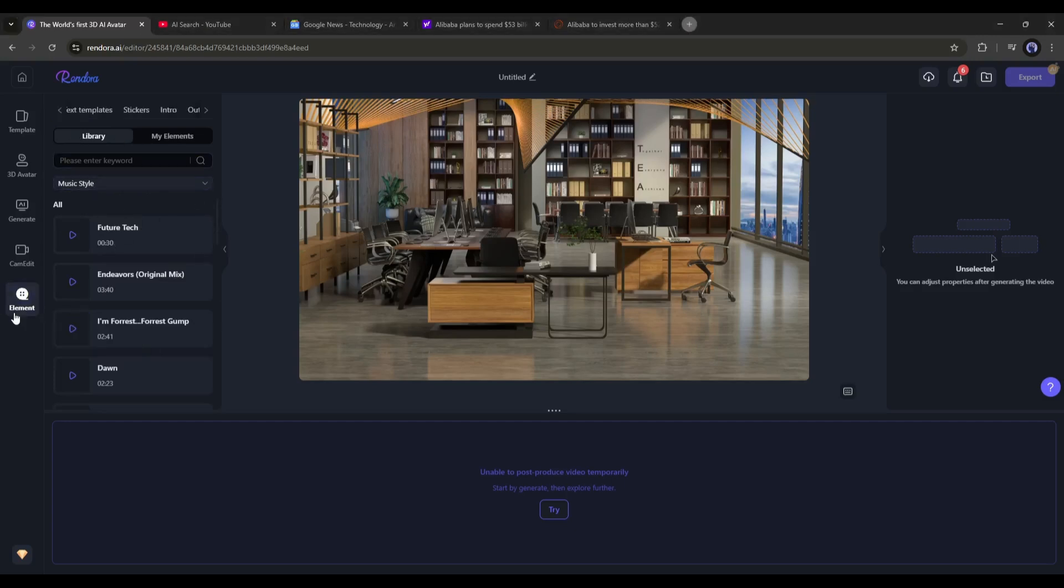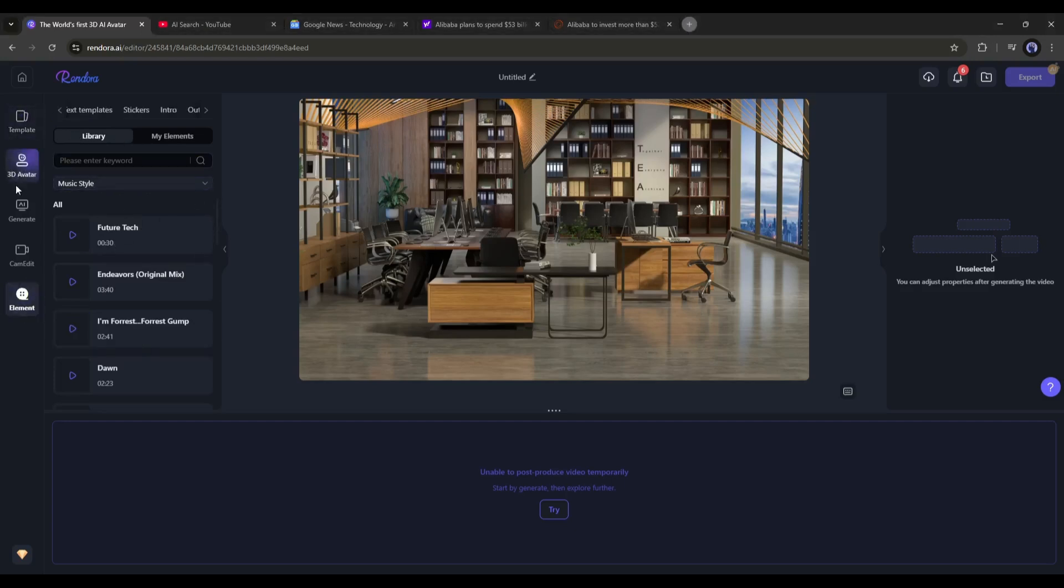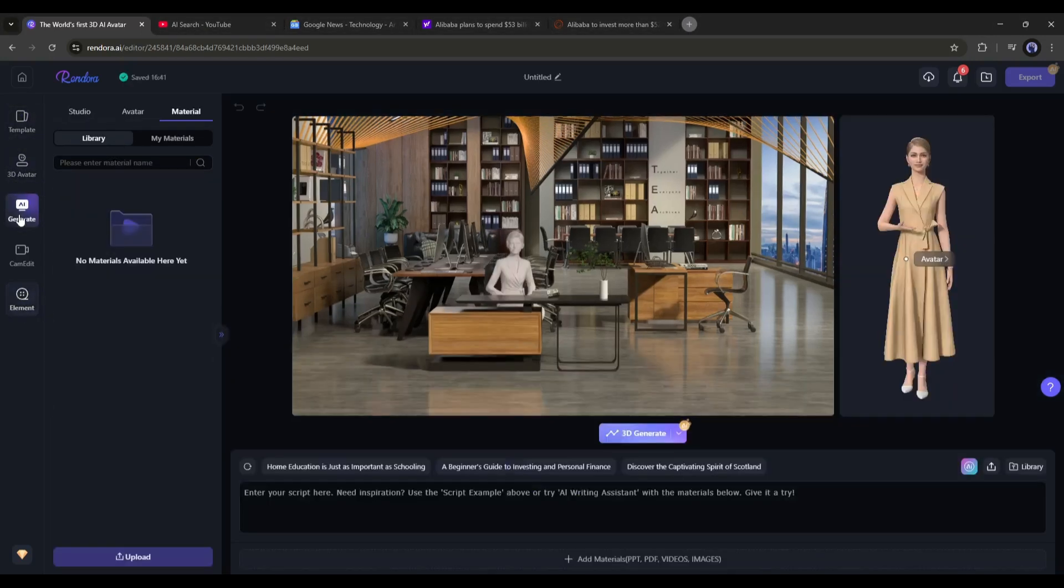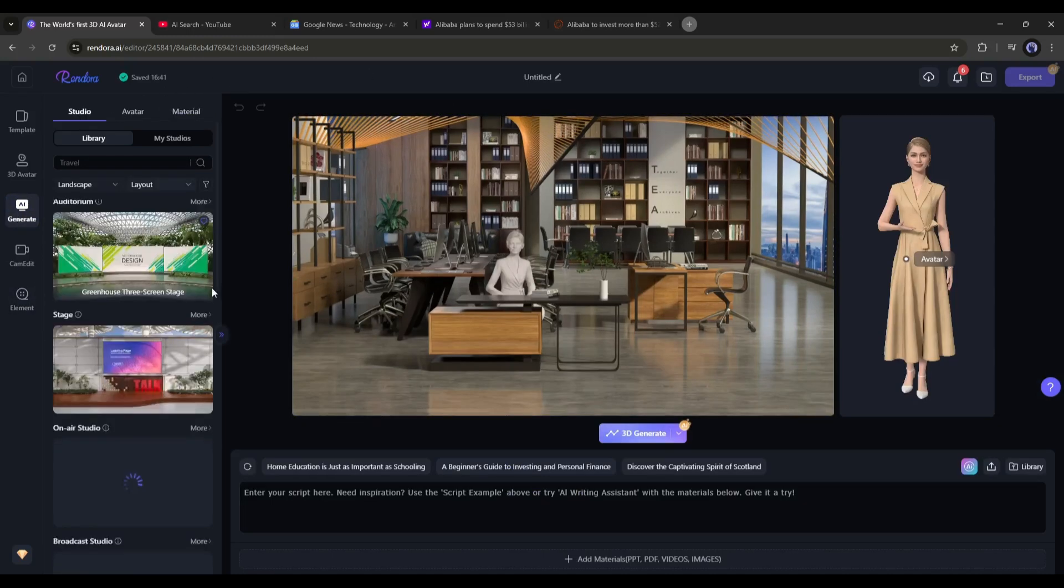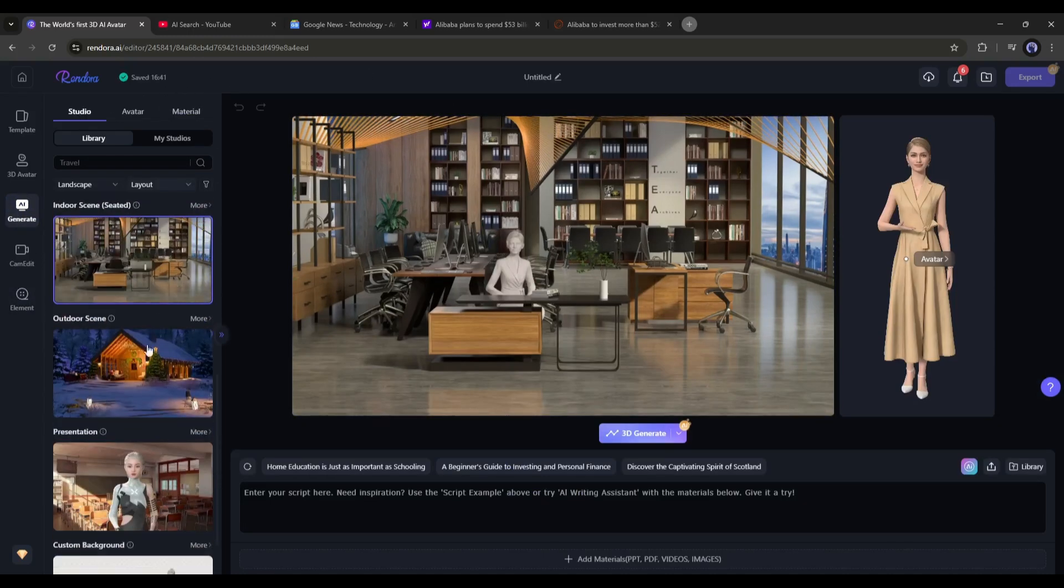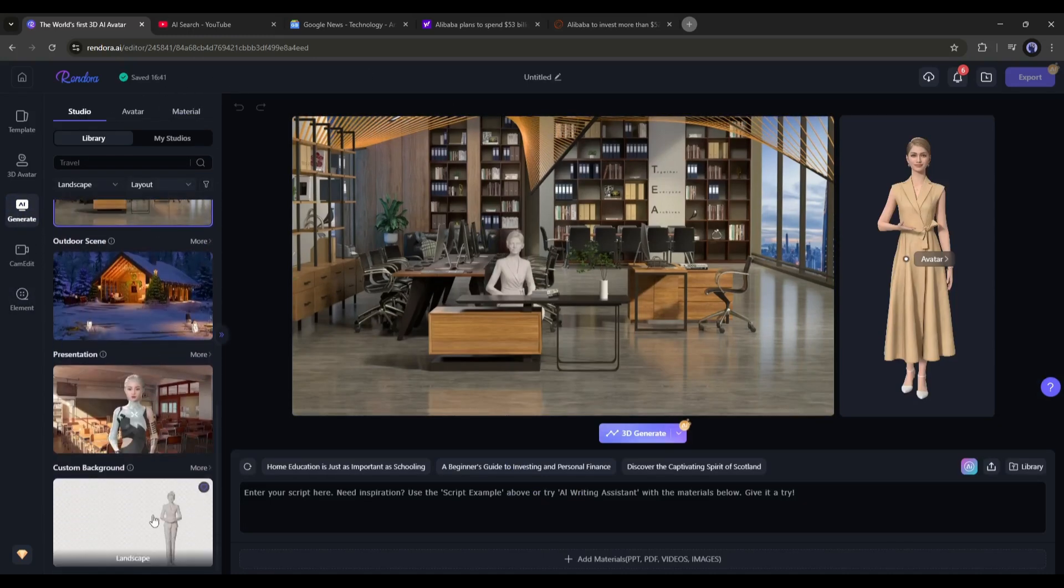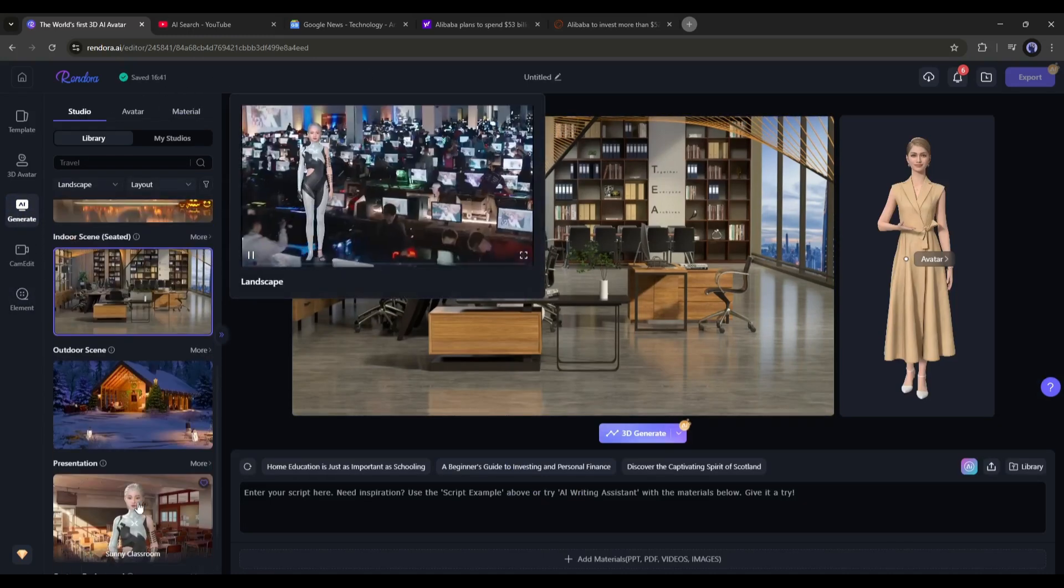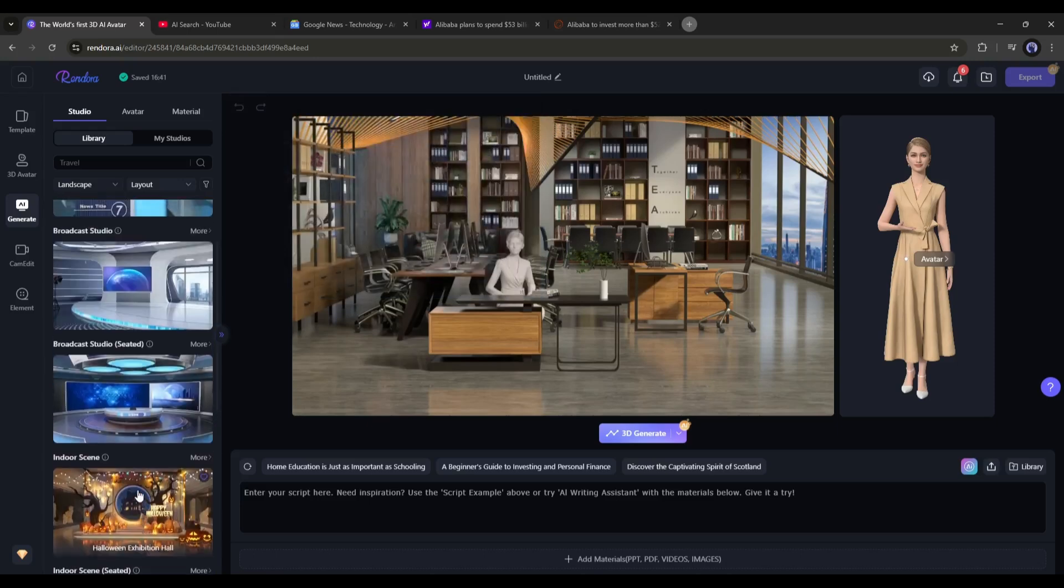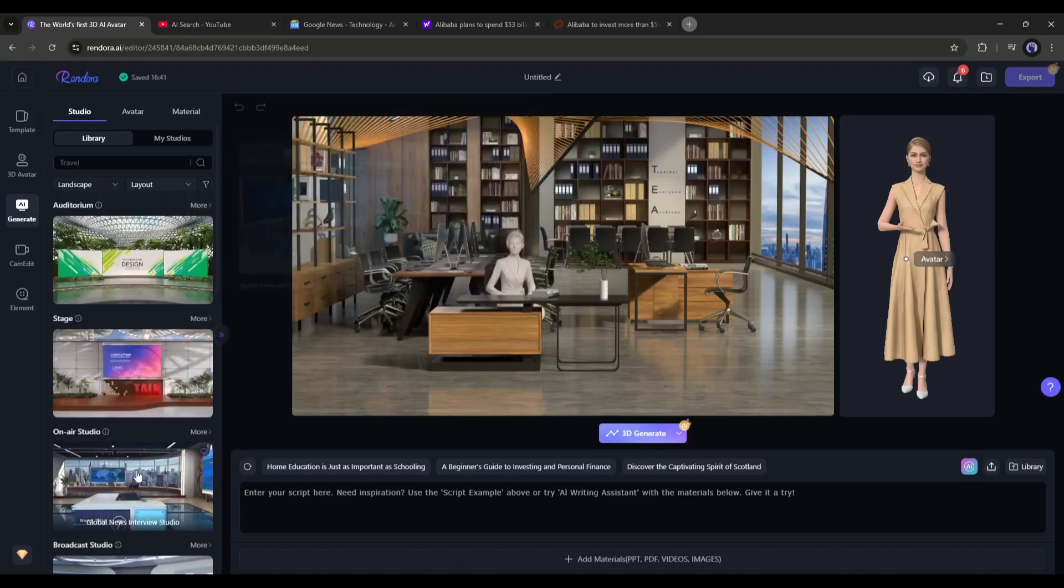First of all, we have to select a studio for our video. So, come to the Generate tab from here. On the Generate tab, here in the Studio tab, you will find a vast number of 3D studios.